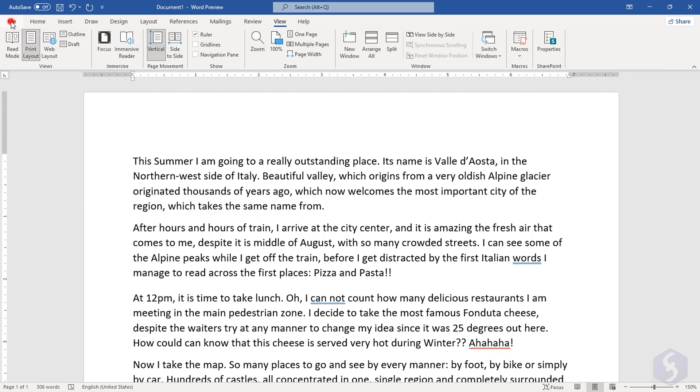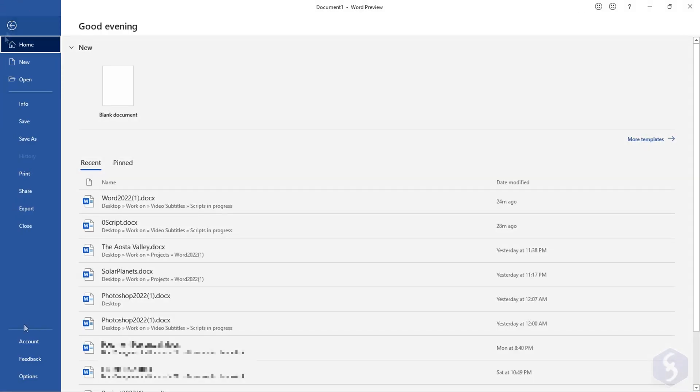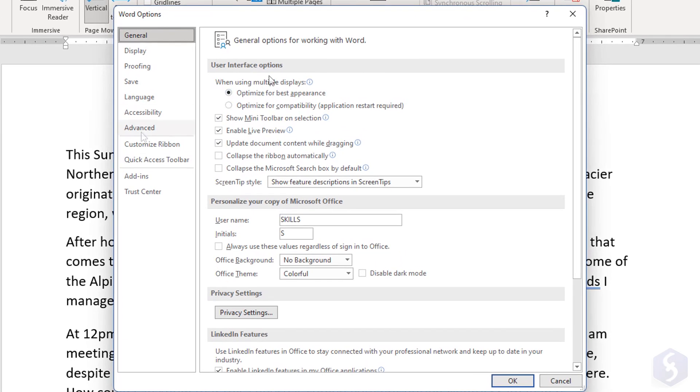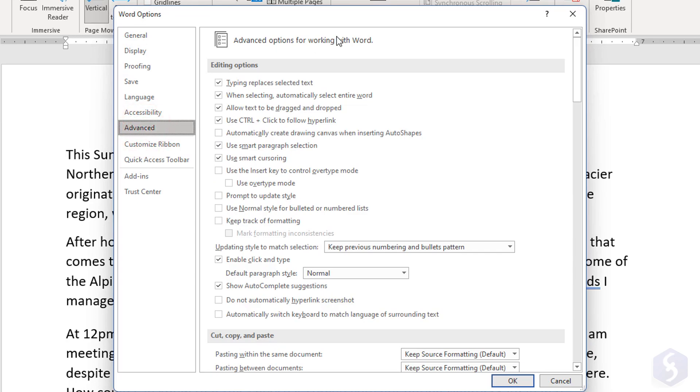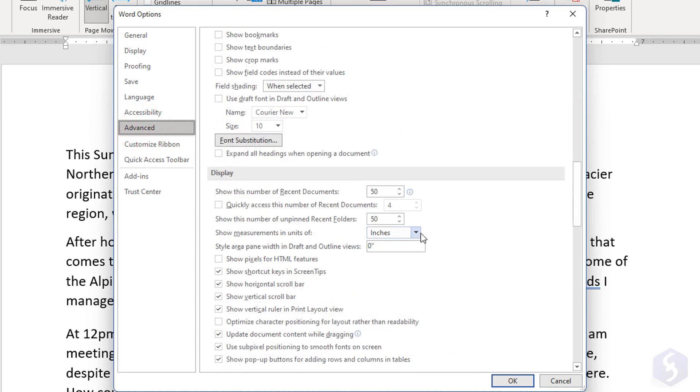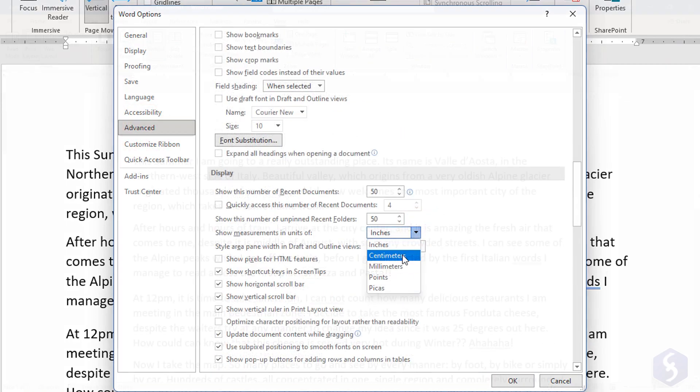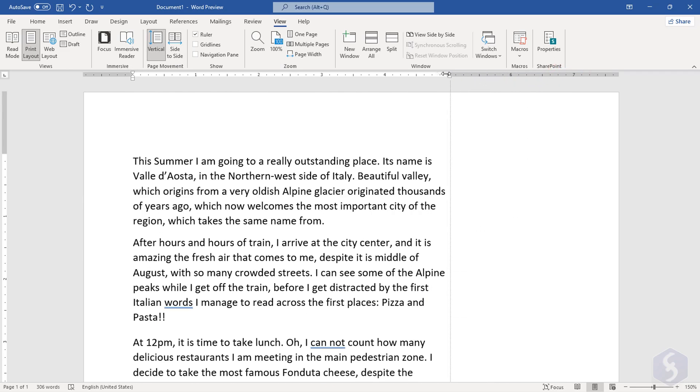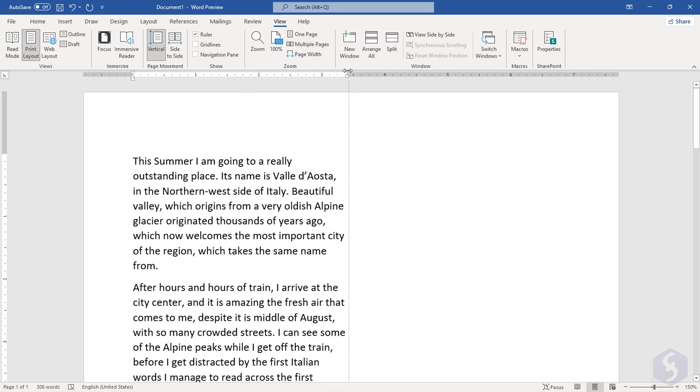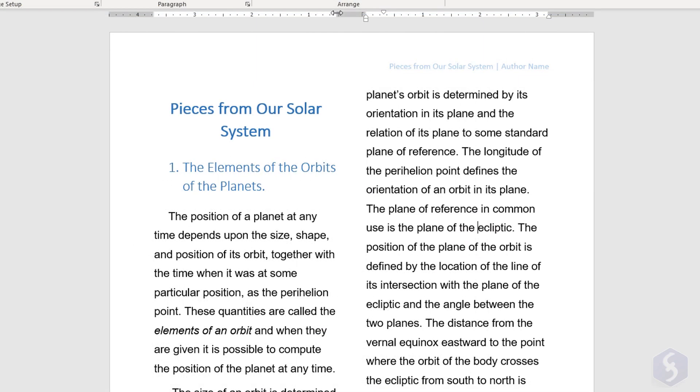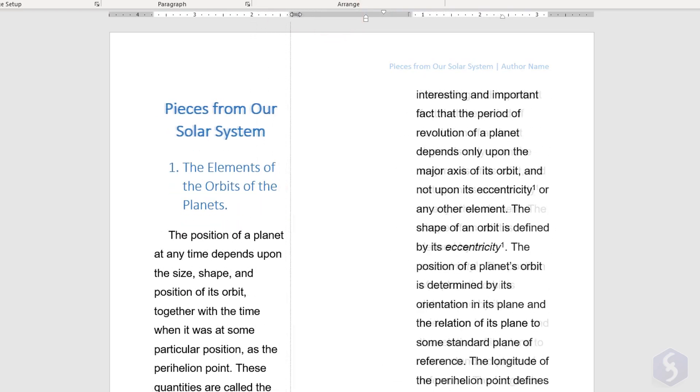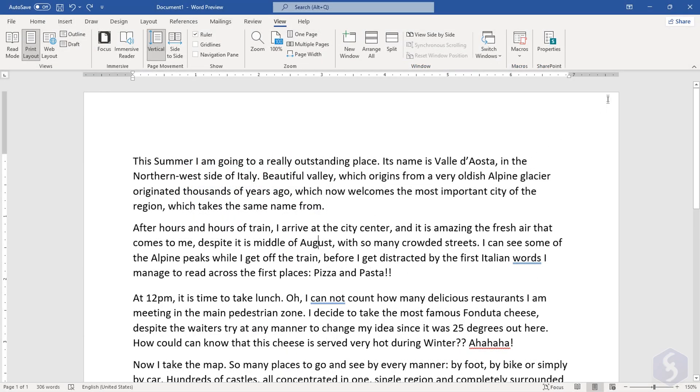You can also change it by going to File, Options, Advanced, Show Measurement and Units. Moreover, each ruler shows where text can spread in white color and the safe page margins in dark color on both sides. You can click and drag the edges to adjust these, also in case you have multiple columns. Hold down the Alt or the Option key to check the distances between the ruler.